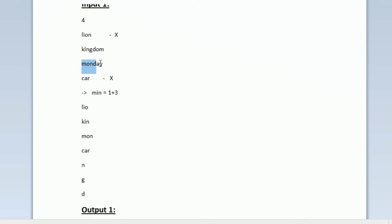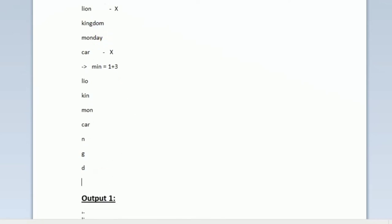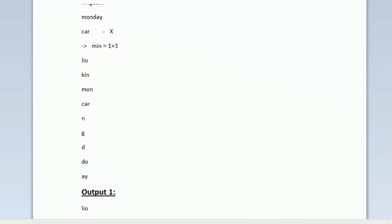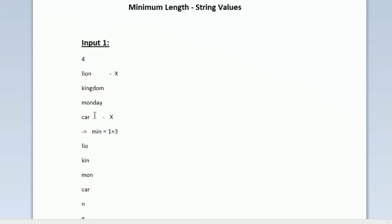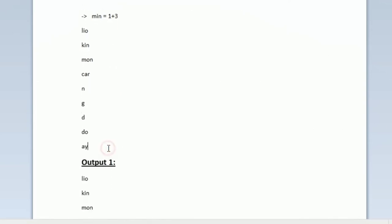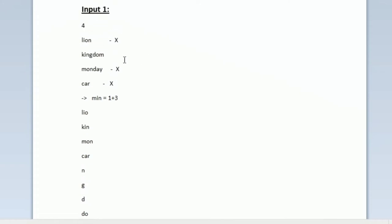Now we have to print 2 more characters from both 'kingdom' and 'monday'. In both strings we have already printed the first 4 characters. In 'kingdom' we would have printed 'k', 'i', 'n', 'g', so the next 2 characters are 'd' and 'o'. In 'monday' we would have printed 'm', 'o', 'n', 'd', so the next 2 characters are 'a' and 'y'. We print 'do' and then 'ay'. Now all characters of 'monday' are printed, so 'monday' is considered deleted. Only 'kingdom' remains, with 6 characters printed and one character 'm' left, so finally we print 'm'.